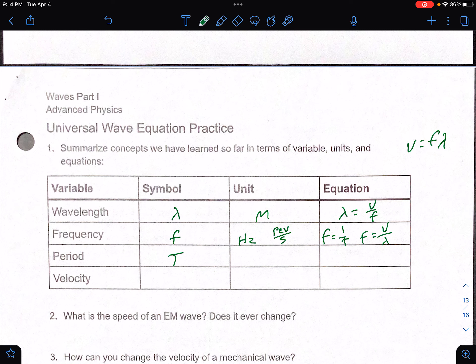Period — that is the time for a wave. That is going to be in seconds, or seconds divided by cycles. This kind of goes back to circular motion. The equation for t would be t equals 1 over f. And velocity is a v, in meters per second, using v equals frequency times wavelength, or c equals frequency times wavelength, where c would be the speed of light.